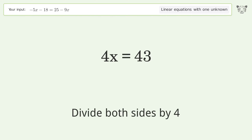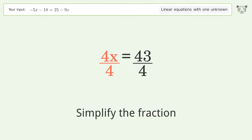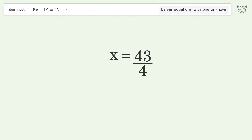Divide both sides by 4, then simplify the fraction. And so the final result is x equals 43 over 4.